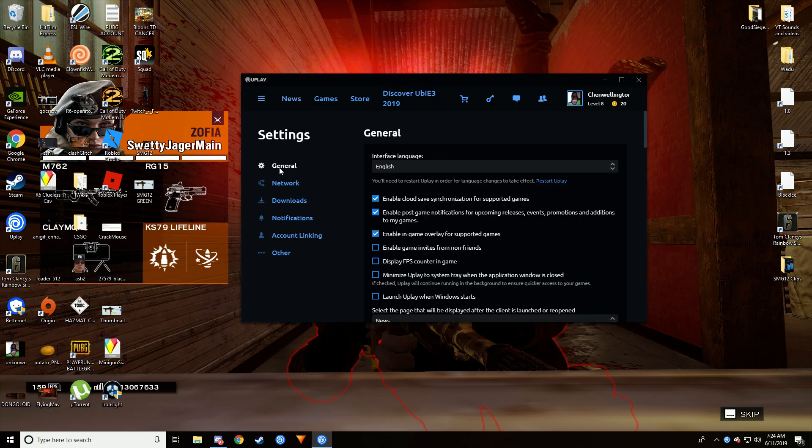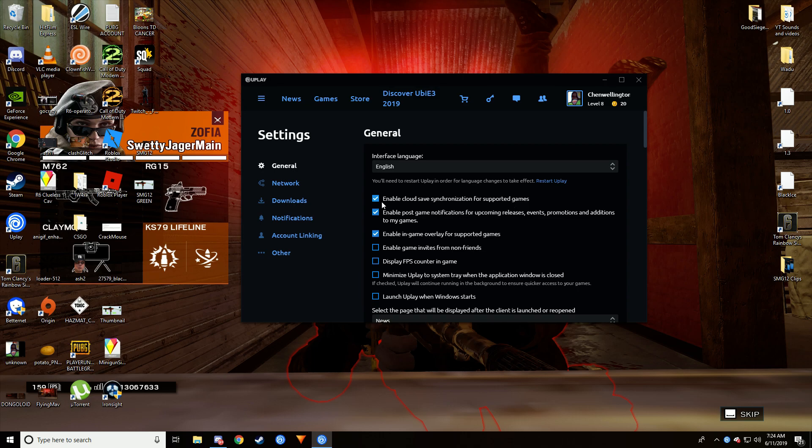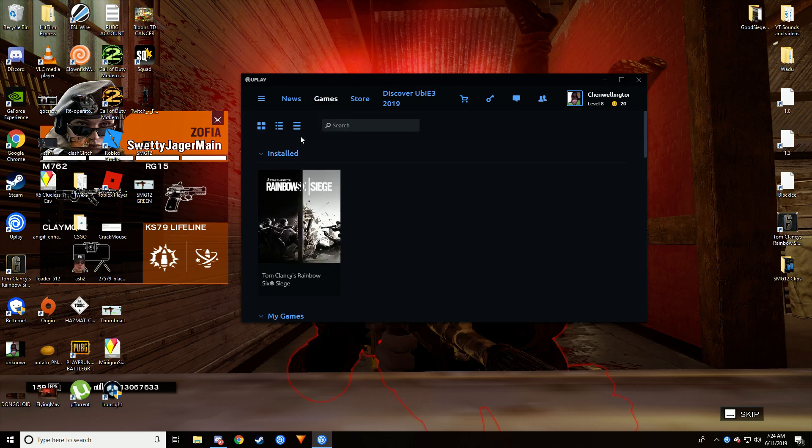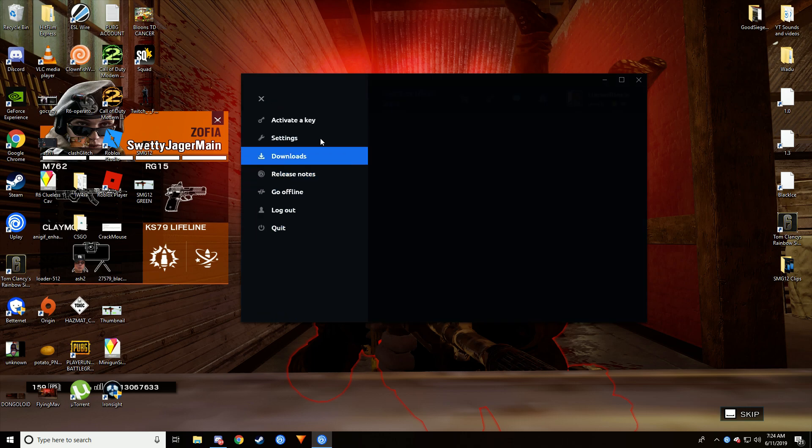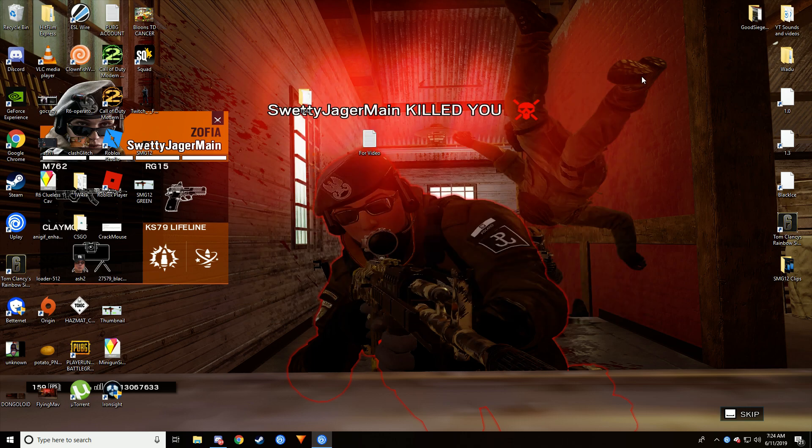Then go to General and then disable cloud save, so uncheck this top box. Once you do that, you can just save it.